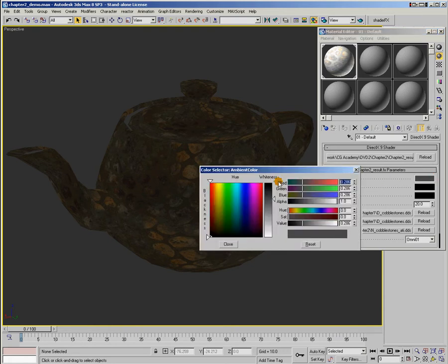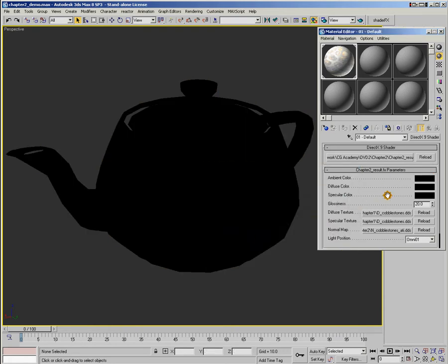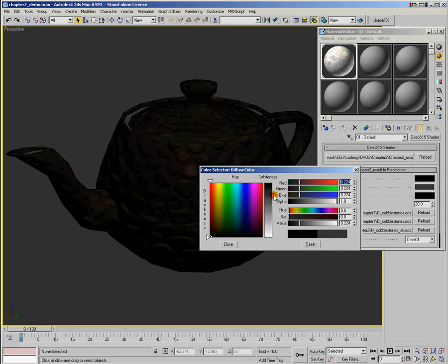Alright, let's turn our ambient off, set it to black. And let's talk about diffuse. So we'll bring up the diffuse color here.